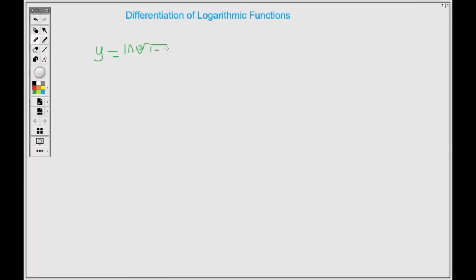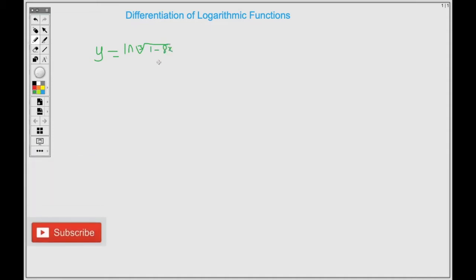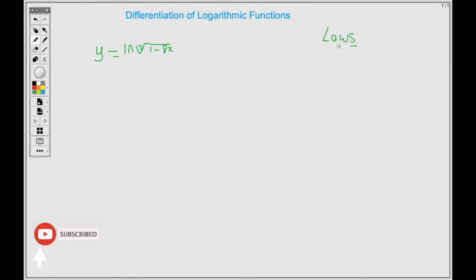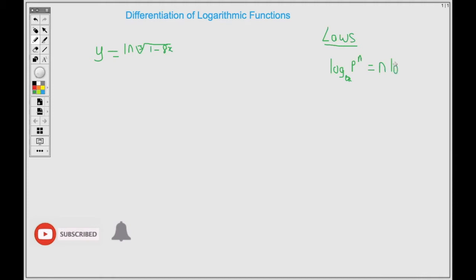So here we have y equal ln of the cube root of 1 minus 8x. We're going to use the laws of logarithms to simplify and rewrite it in a different form. Because we have a cube root, we're going to apply the rule that states that when we have a power, we can always carry the power in front. So in this case, our power is n, so we can carry the n in front of the log, giving us n times log base a of p.